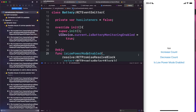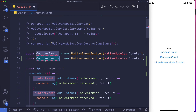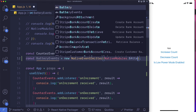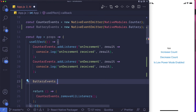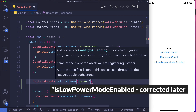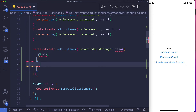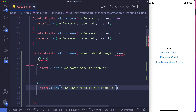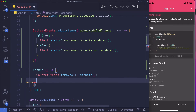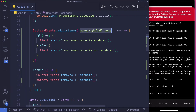Now we also want to detect when this happens automatically. Coming up to the top, just like we set up our counter events, I'm going to duplicate that and call it batteryEvents. It's going to access the battery from native modules. Then within our useEffect, let's set up our listener — batteryEvents.addListener. The listener we're looking for is isLowPowerModeEnabled, and on the result, if it's true we alert that low power mode is enabled, otherwise that it's not enabled. In our return method, we say batteryEvents.removeListeners.